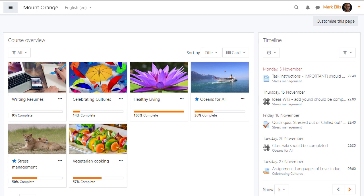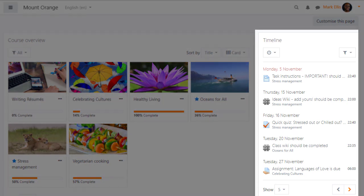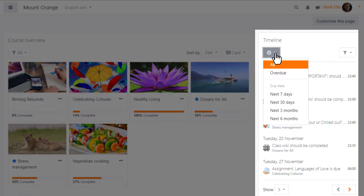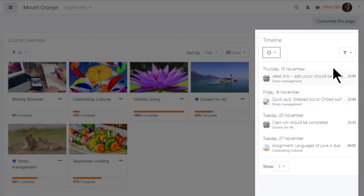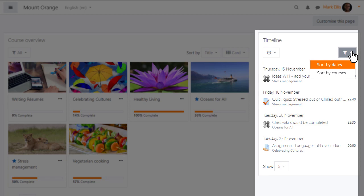The timeline, now separated from the course overview, allows you to sort items by due date and to filter the display by date or courses.